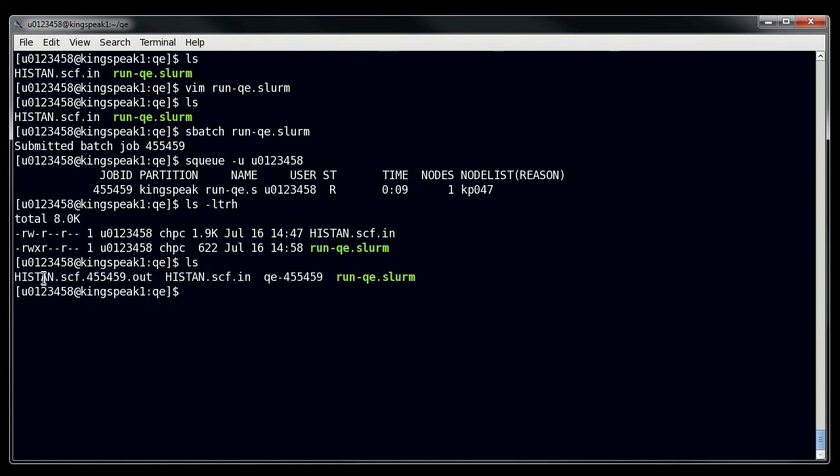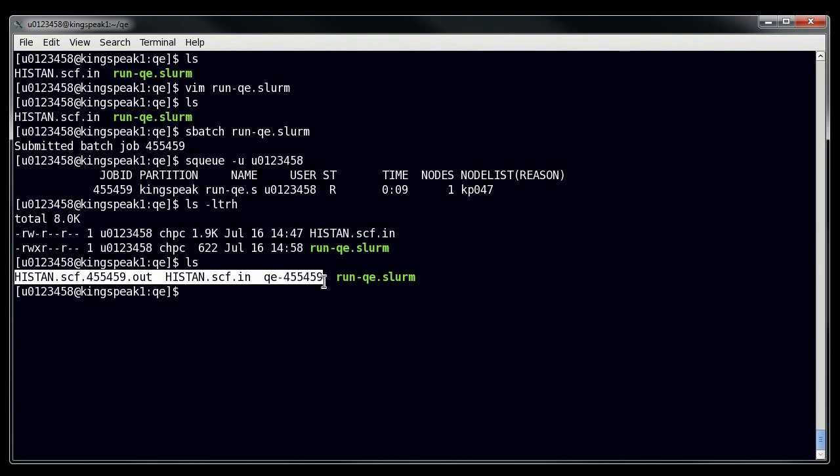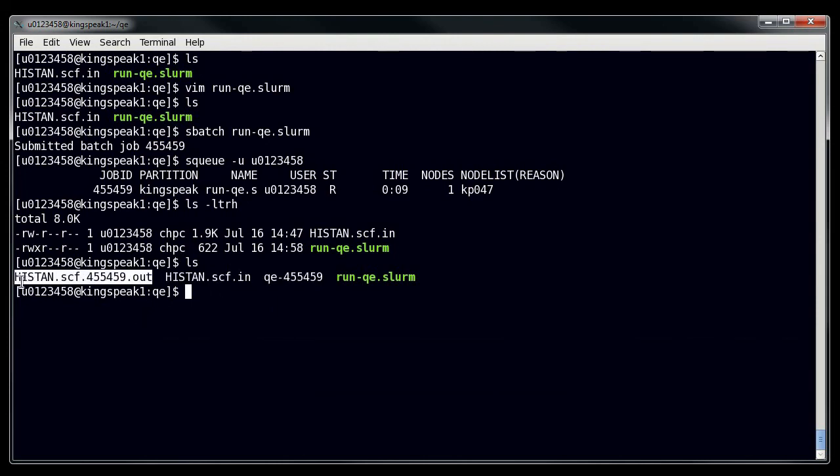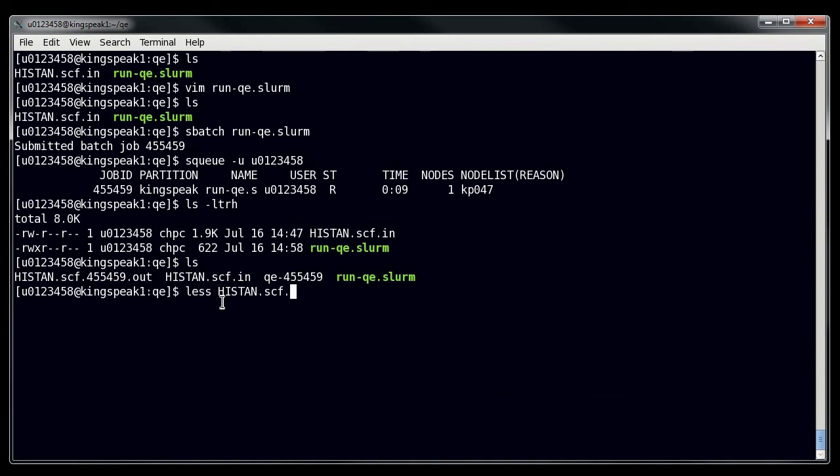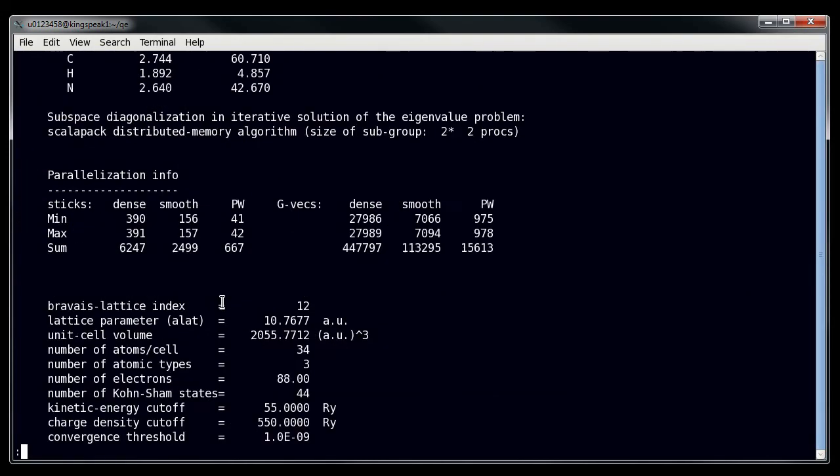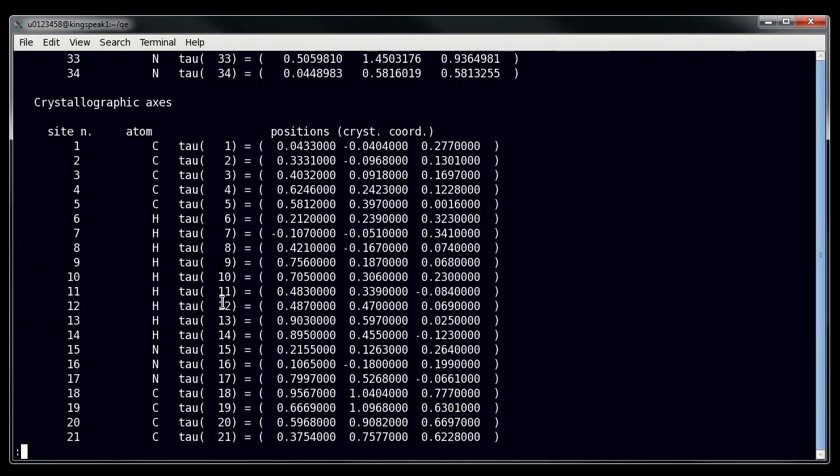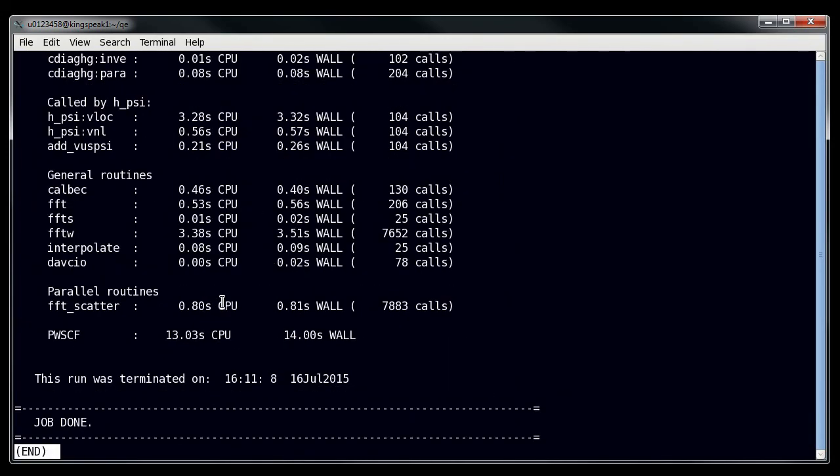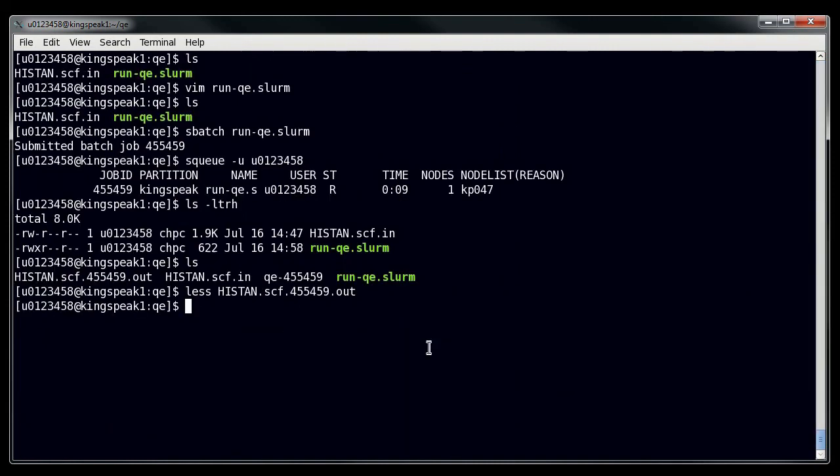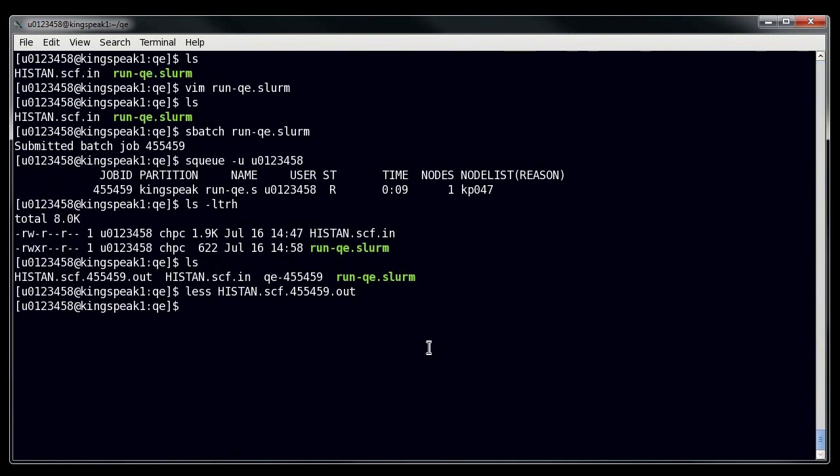And here we can see now that I actually have my two output files. Here's the output that I expect to see for my program, which is just the useful output. If I look at it real quickly, you can see that it's run and that the job is done. It didn't take very long to run, only about 14 seconds, which is expected.